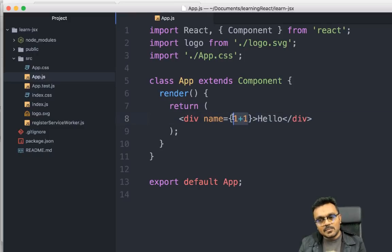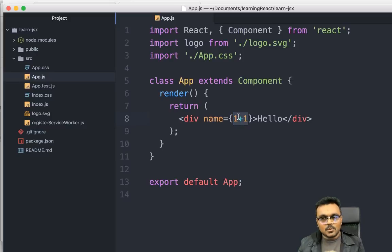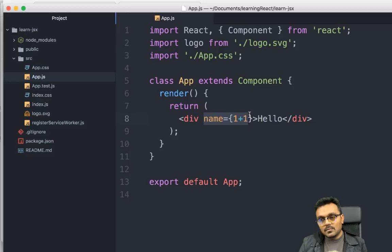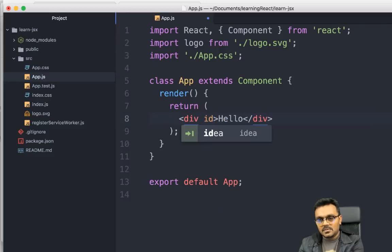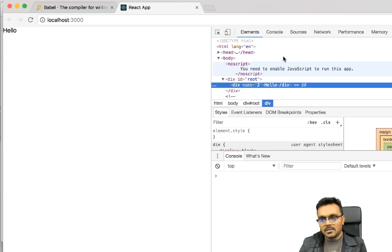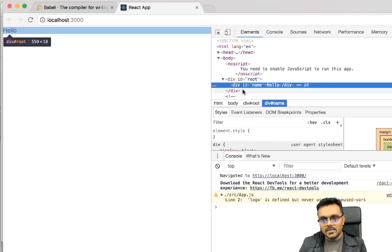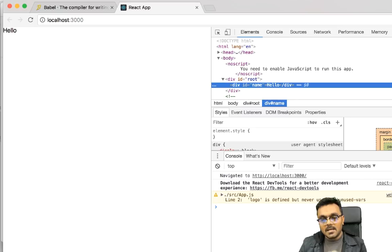Inside the curly brackets you can use any JavaScript expression — percentage, divide, or anything like that. However, you cannot use statements like if-statements or for-loops. You can also use 'id', which is a standard HTML attribute, so I can say id equal to 'name' and it shows up as id equal to 'name'.